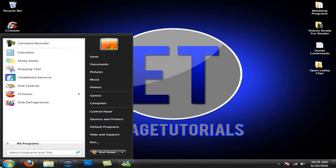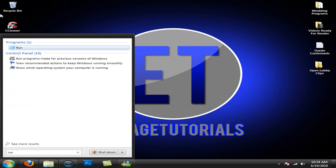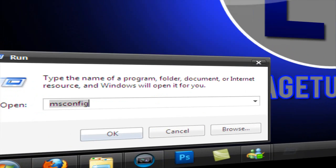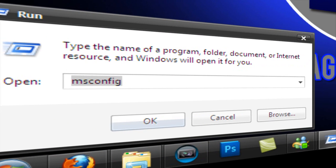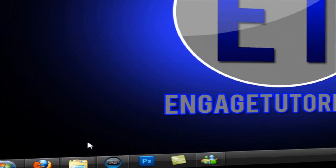So the first thing we're going to do is go to start, go to run or type it in. You want to type in SHIFT 5, which is percent sign, T-E-M-P, SHIFT 5. Hit OK.